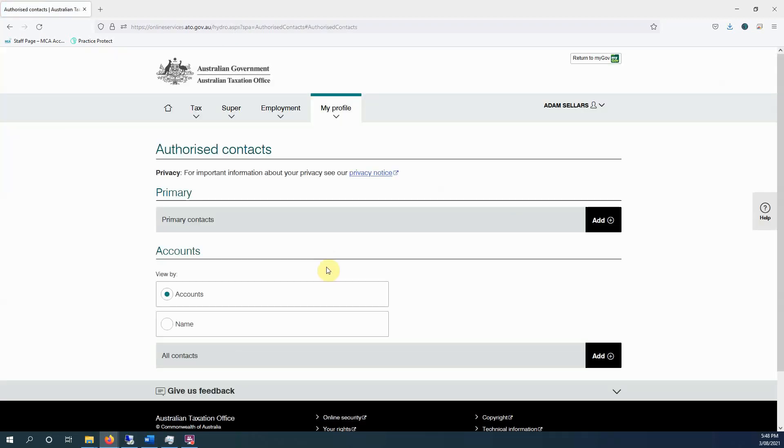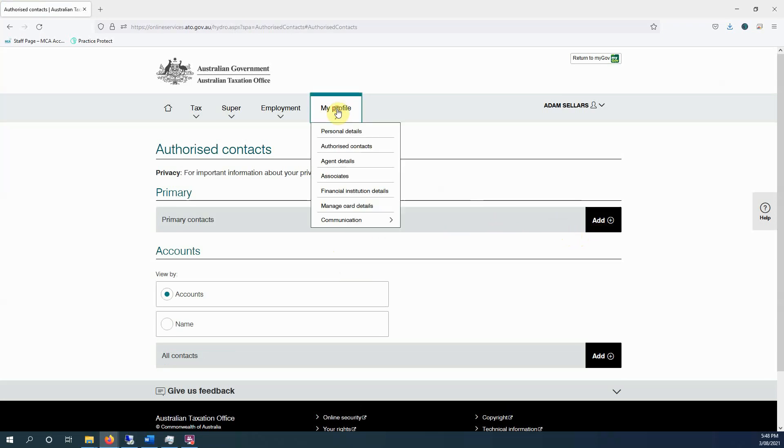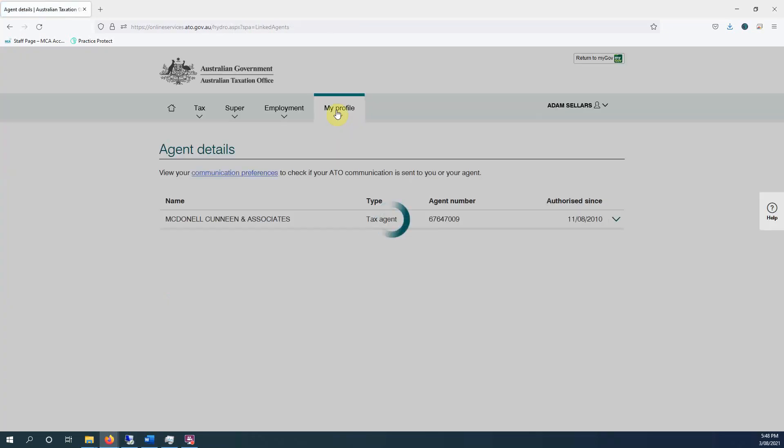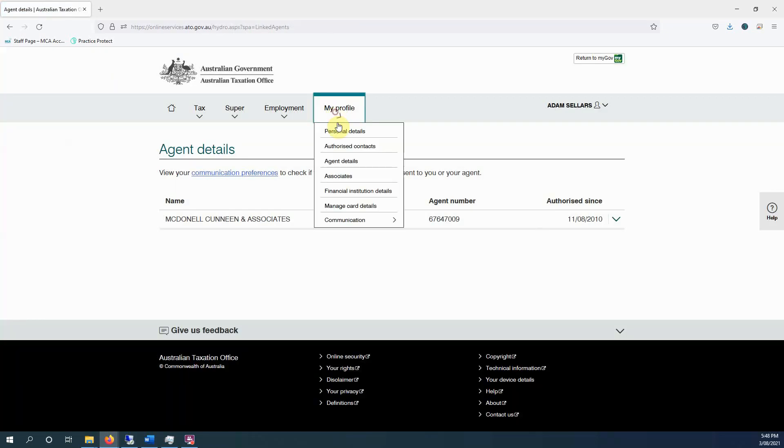Under authorized contacts, it will show other people that you have authorized, and you can actually give other people access here. This will allow them to call the ATO on your behalf and things like that. Agent details will just show your tax agent details.